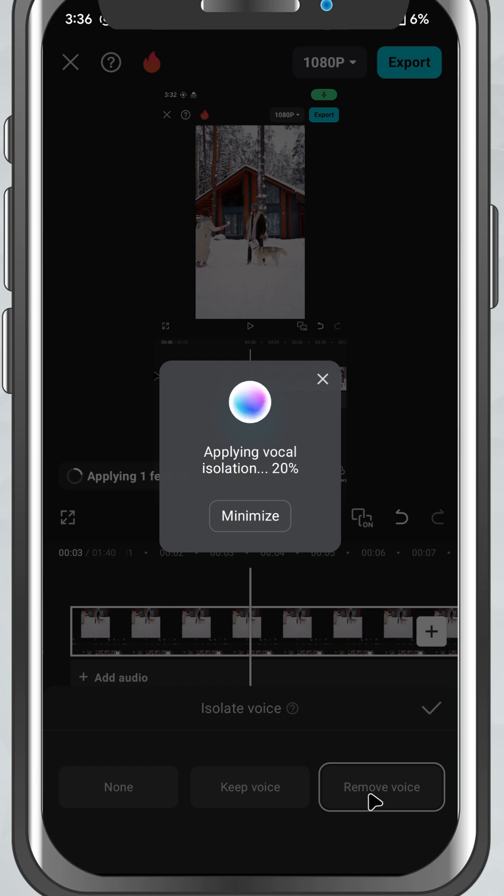And the best part, the effect is applied directly to the clip so you don't have to manage extra layers or do any complicated editing.